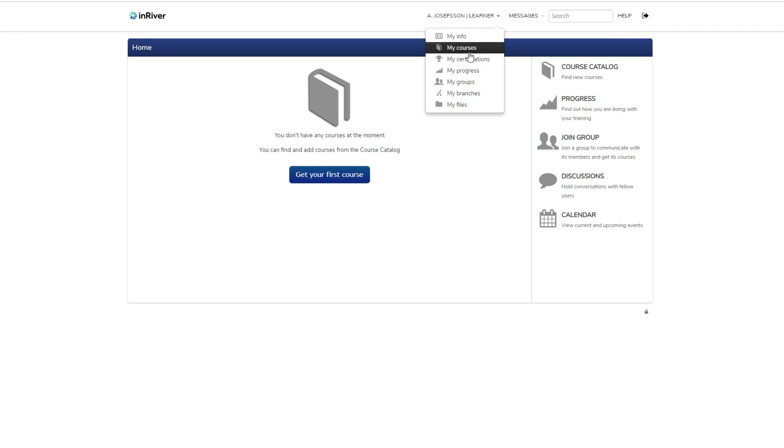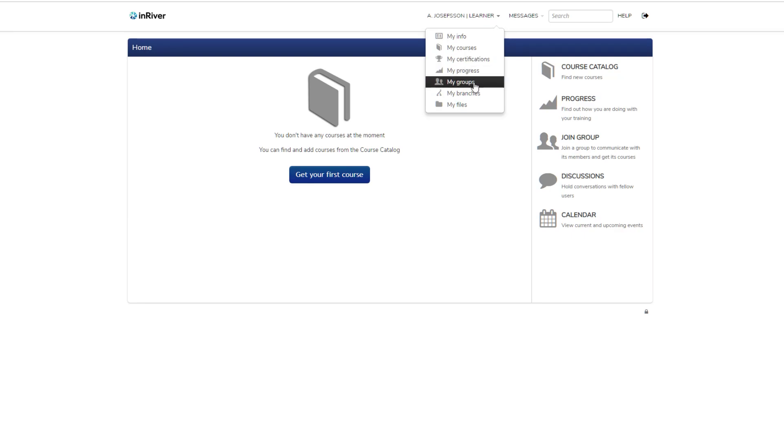Here you have quick access to your courses, your certifications if you have been issued any. You can get progress reports, the groups that you're a member of, if you're part of many branches like the partner branch, the general journey learning branch, or the staff branch.